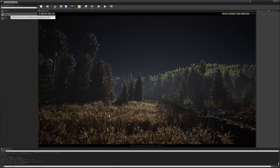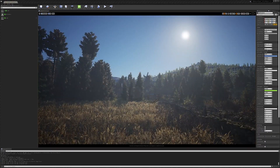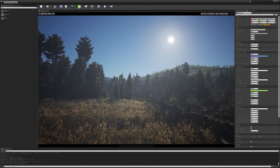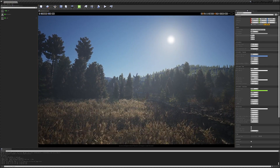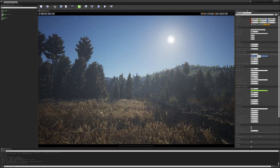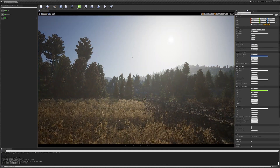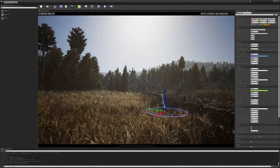Unreal Engine 4.26 has sky atmosphere, and this project was made to showcase that feature. We have dynamic time of day, and this was built using the new sky atmosphere system.